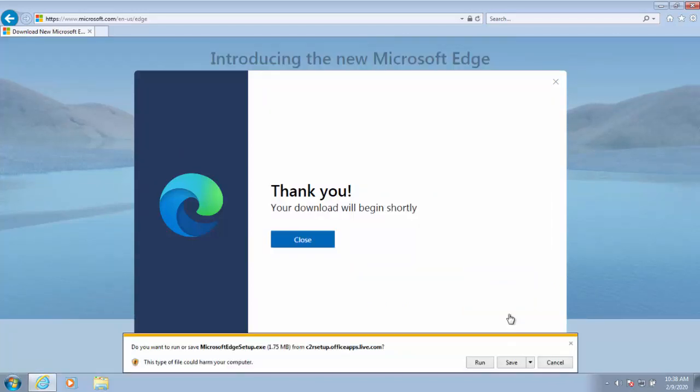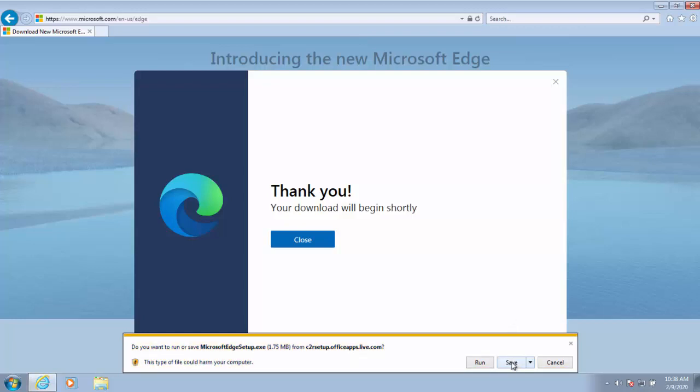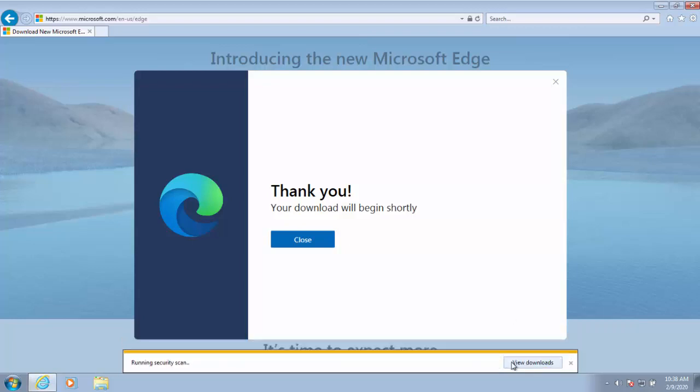Your download will begin shortly. It says at the bottom of the screen do you want to run or save Microsoft Edge setup. Move your mouse over save, left click once, and we'll just wait for it to download, shouldn't take too long.